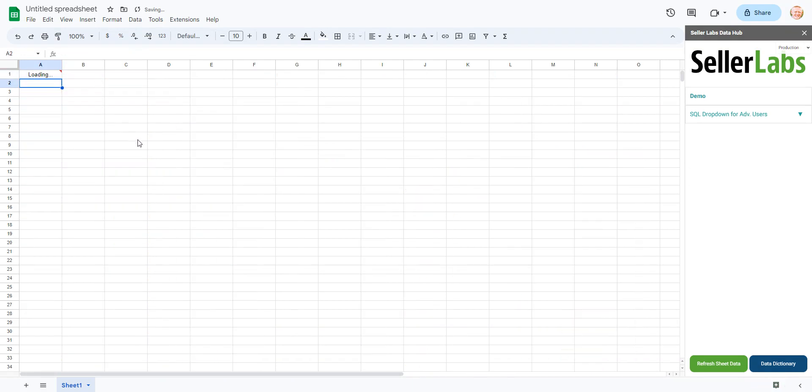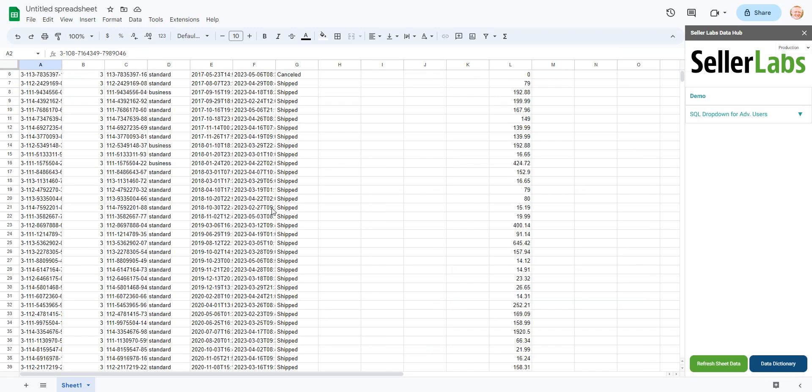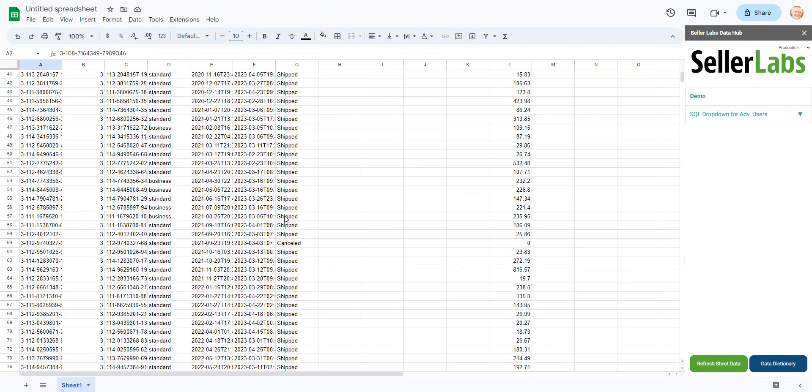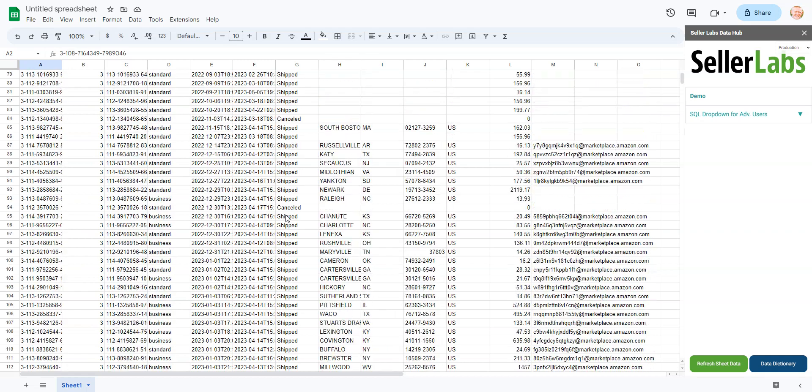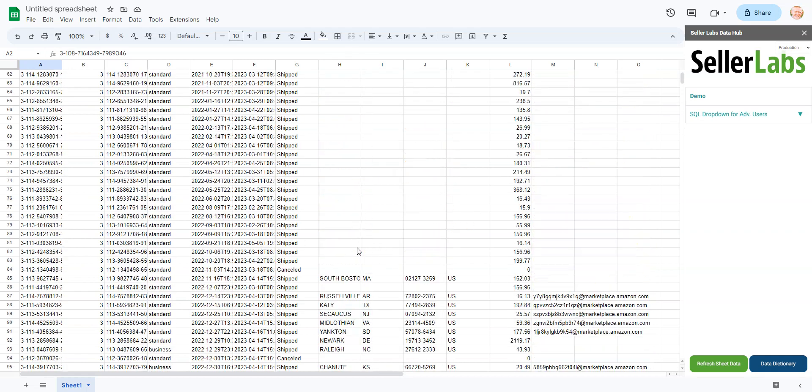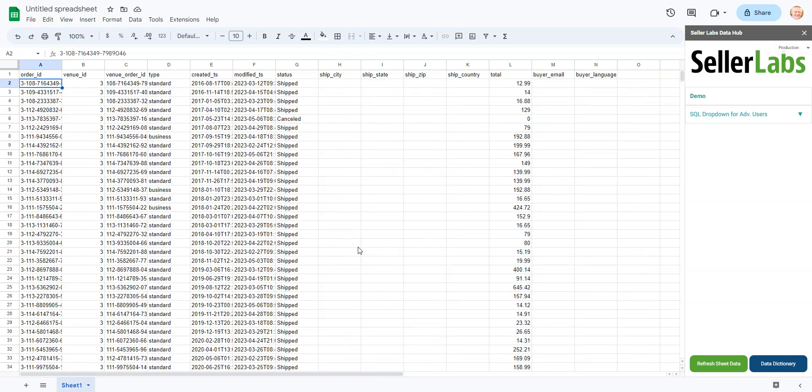So those are kind of the three ways of selecting a marketplace and very quickly filtering your data to look at the specific marketplace that you want to be looking at. So that'll be it for this video. In the next video, we'll talk about date ranges.